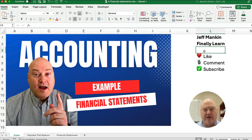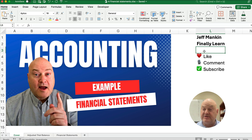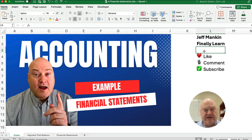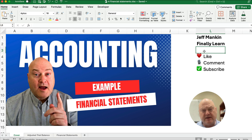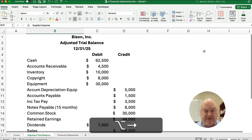Hello and welcome. Today we're working on how to prepare financial statements if we start with an adjusted trial balance. My name is Jeff from Finally Learn. We're teaching the accounting series for financial accounting, in chapter four, looking at how to prepare financial statements.